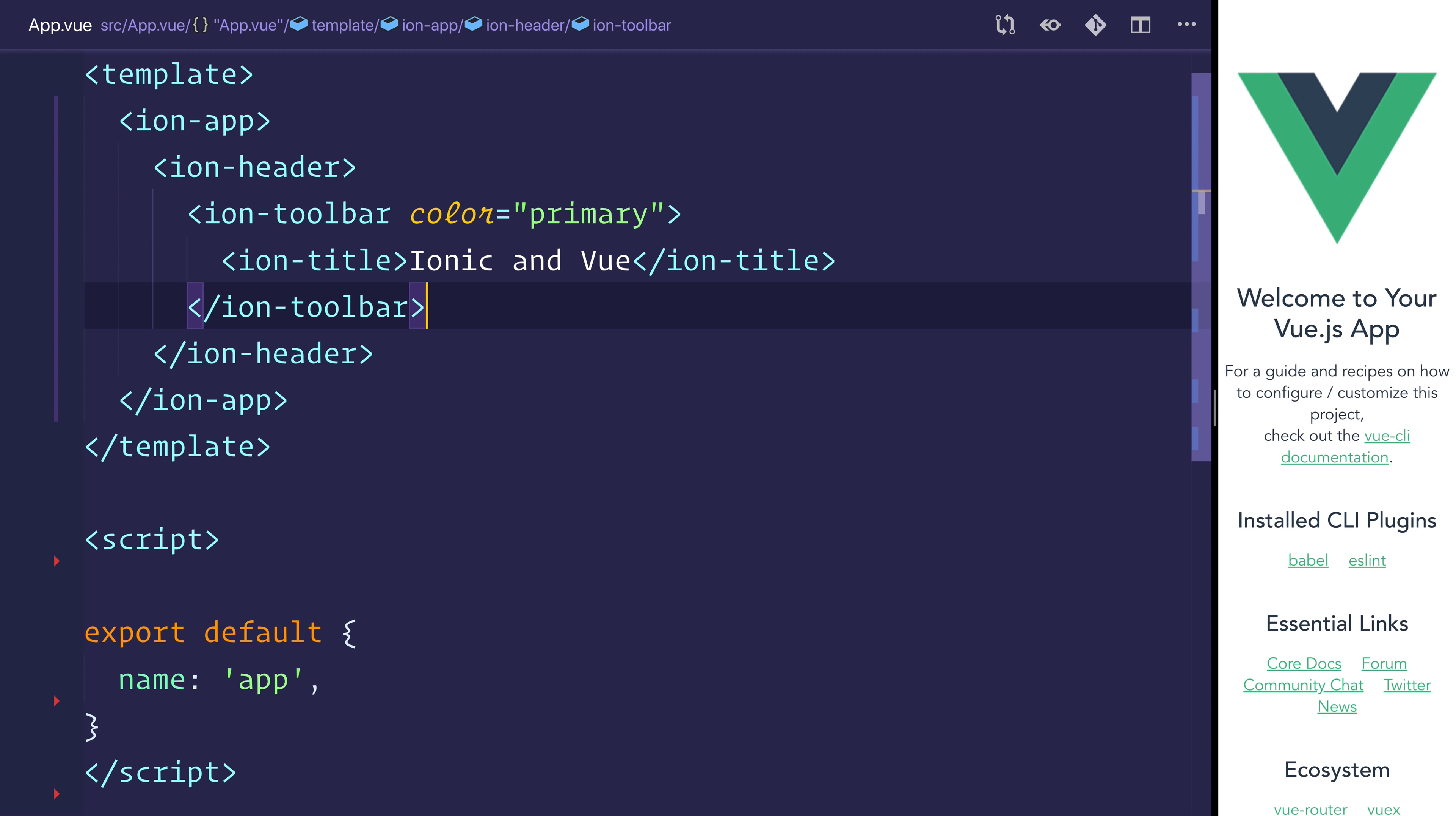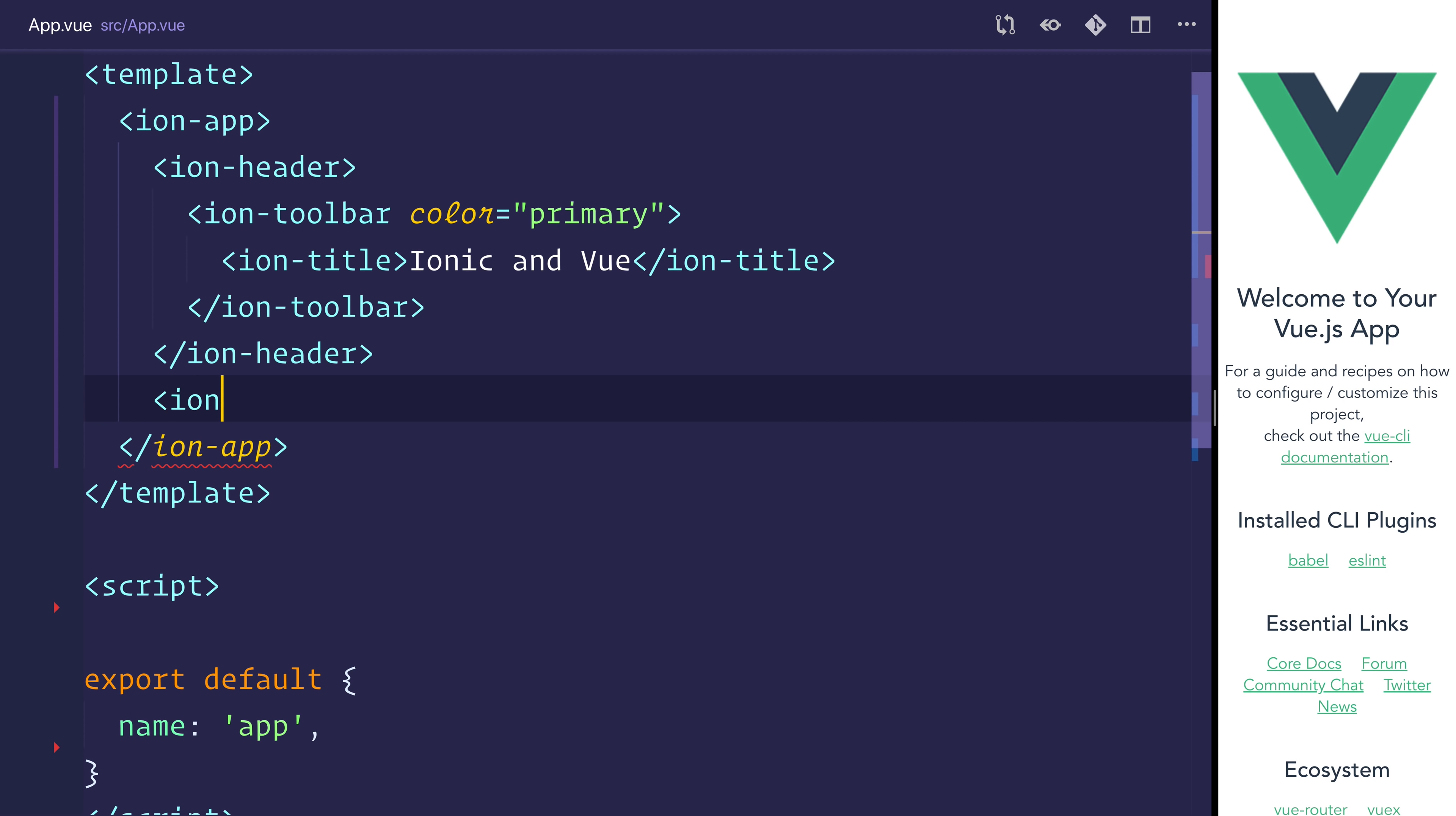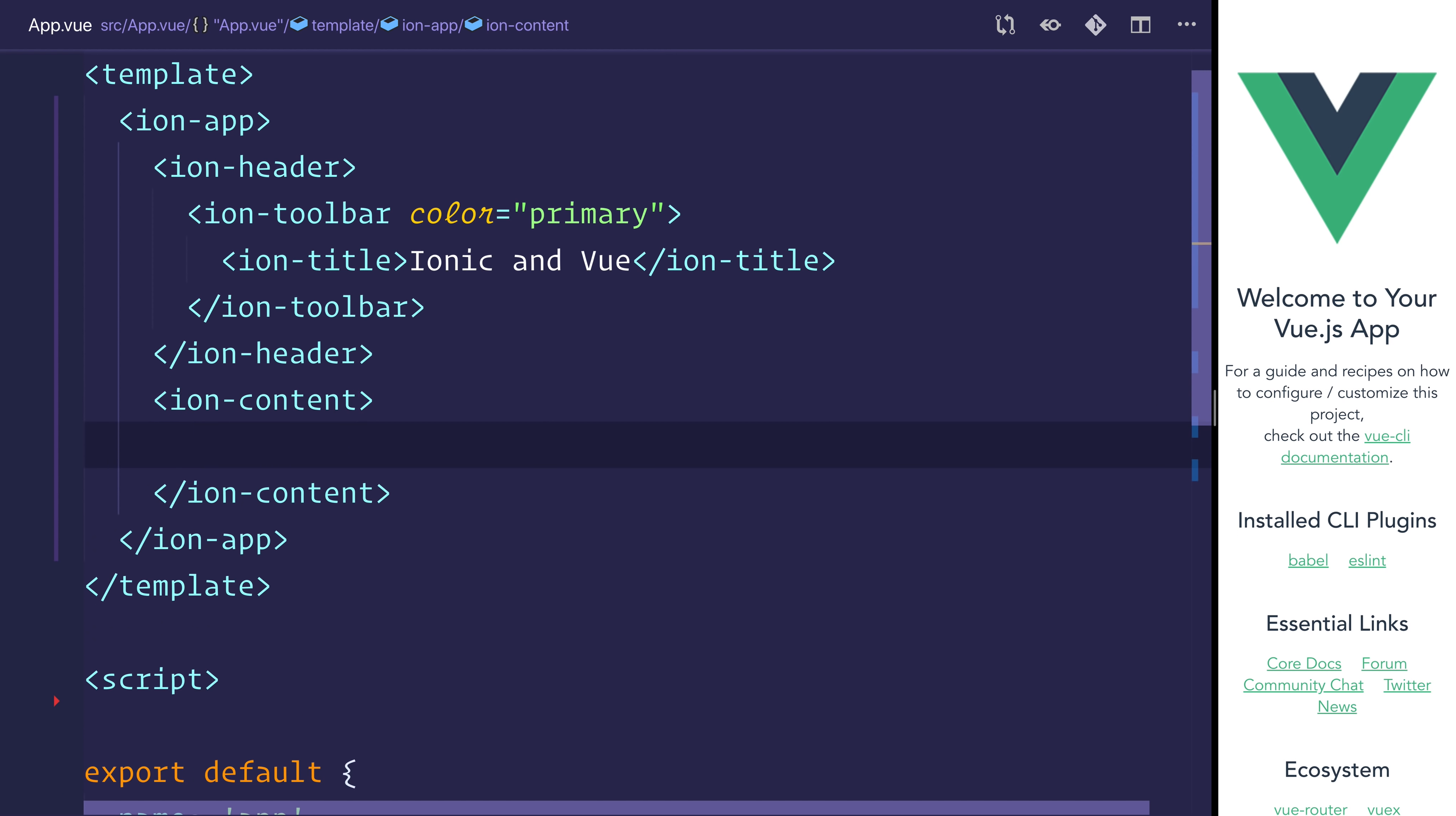And underneath the header, we can have an ion-content. Ion-content is where we put all of the content of our Ionic application. Think of this as below the header and above the footer.